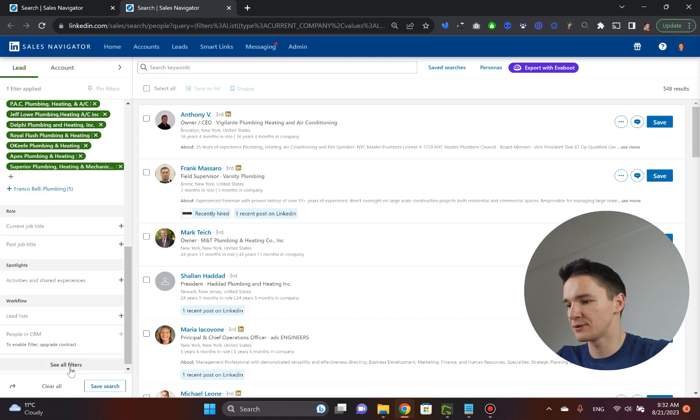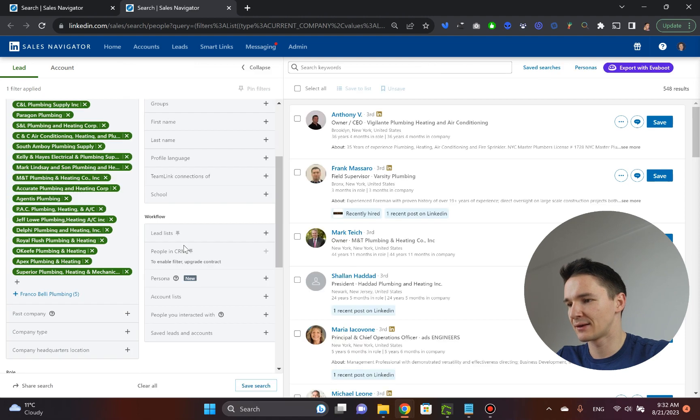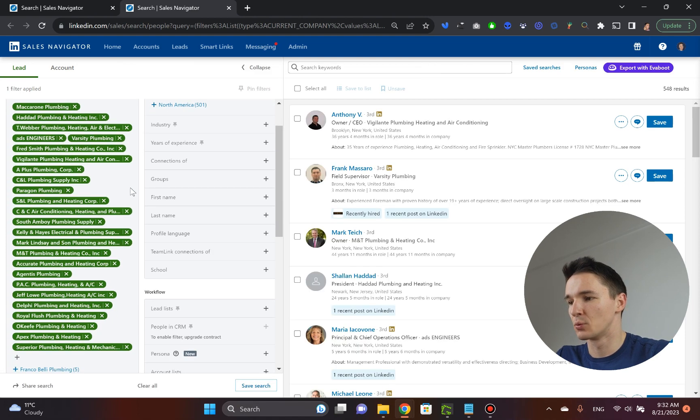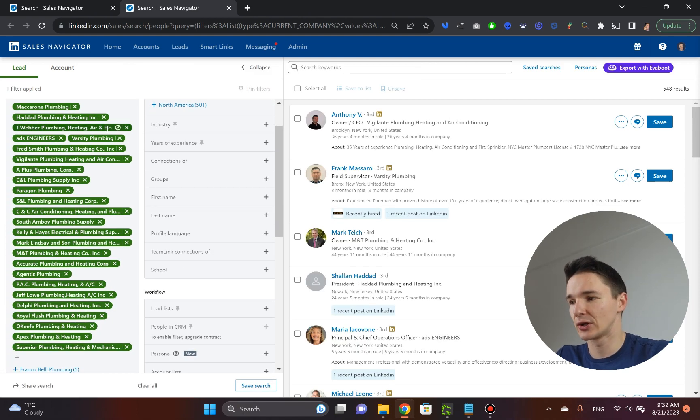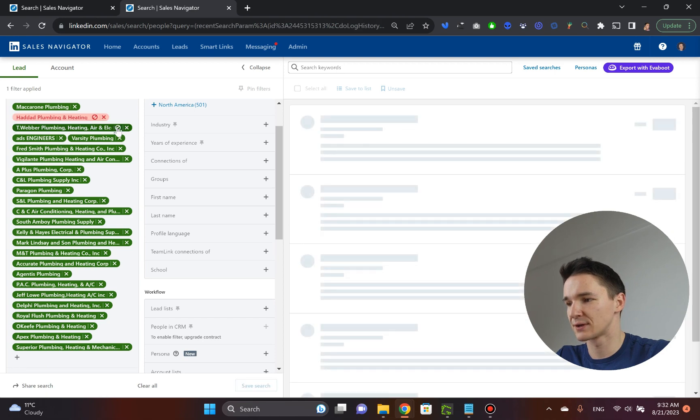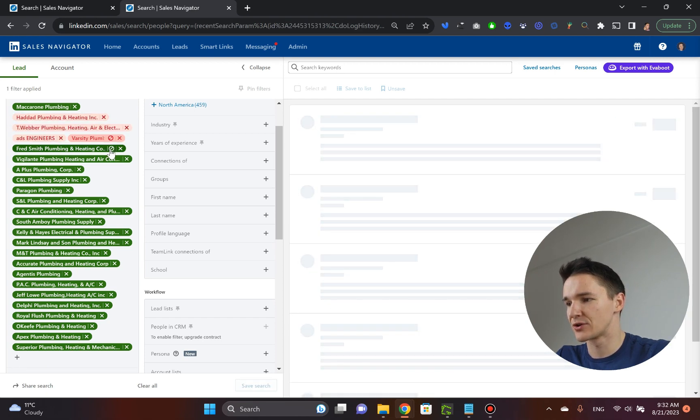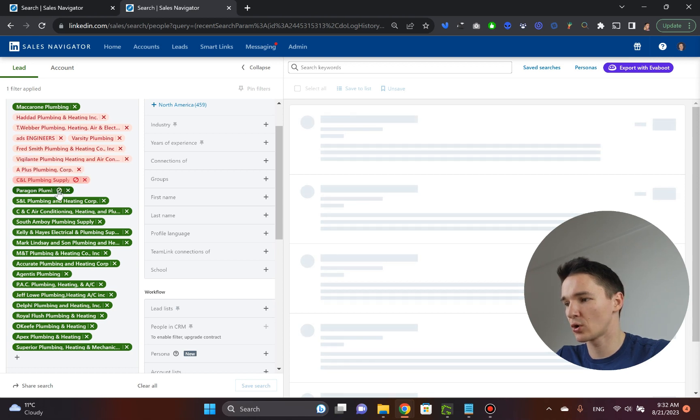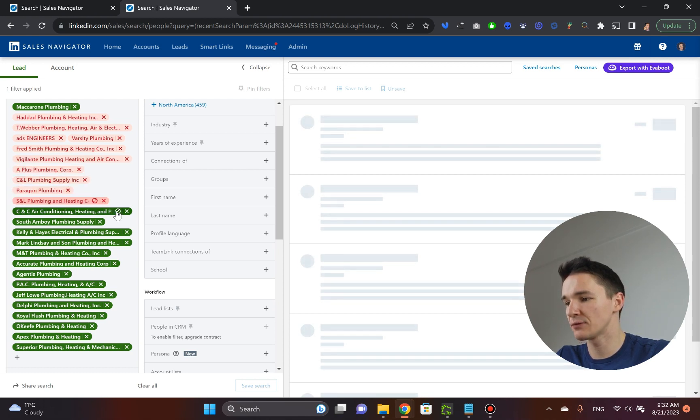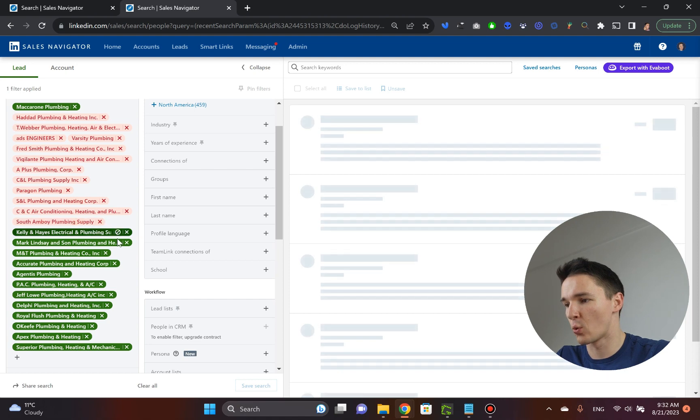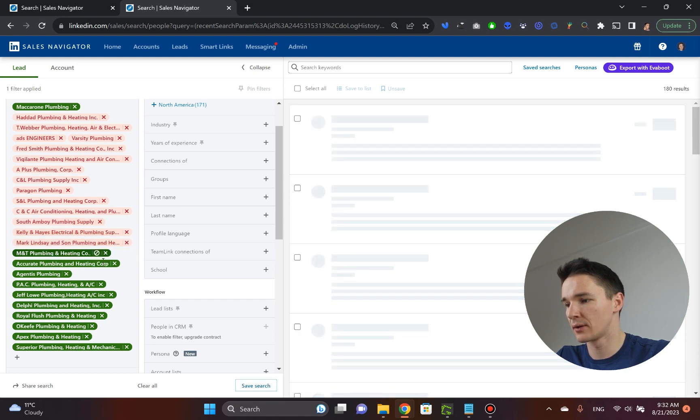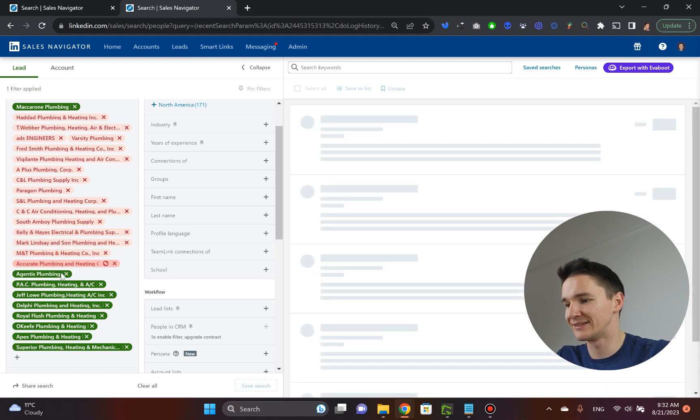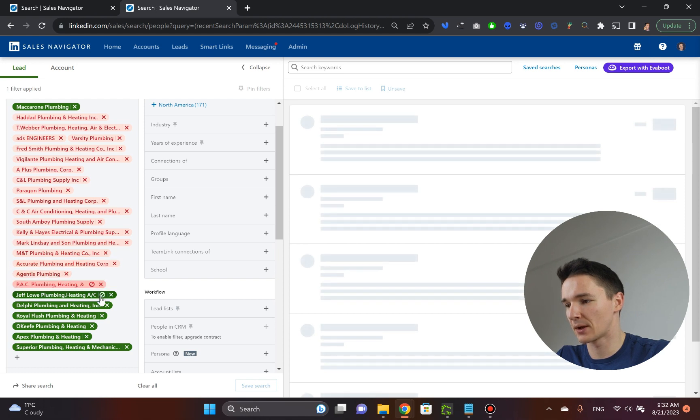Now, what you do is you actually unselect all of these options here. So what we're going to do now is that we're going to work each of these companies one by one when it comes to identifying the decision makers that they got there.